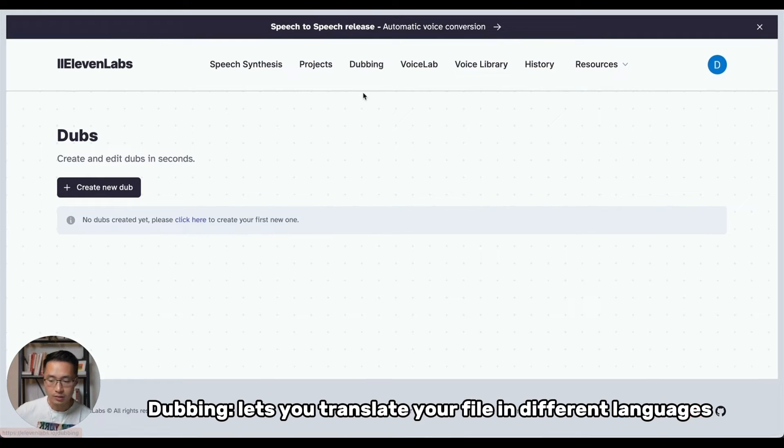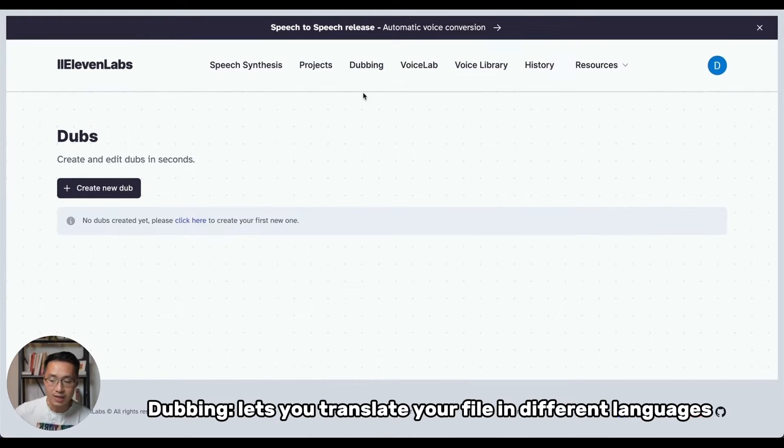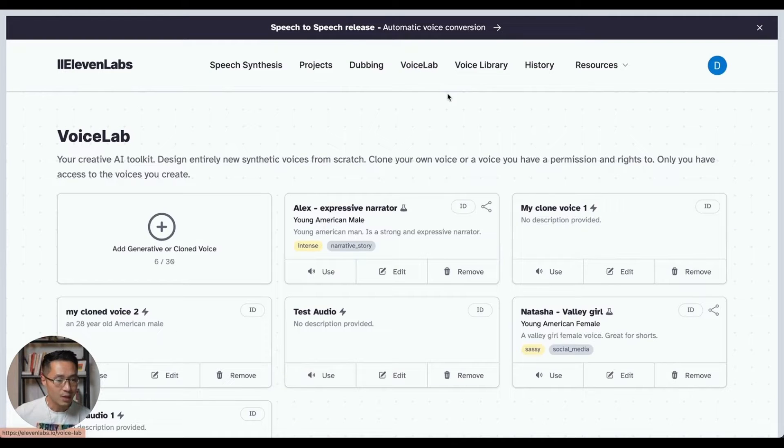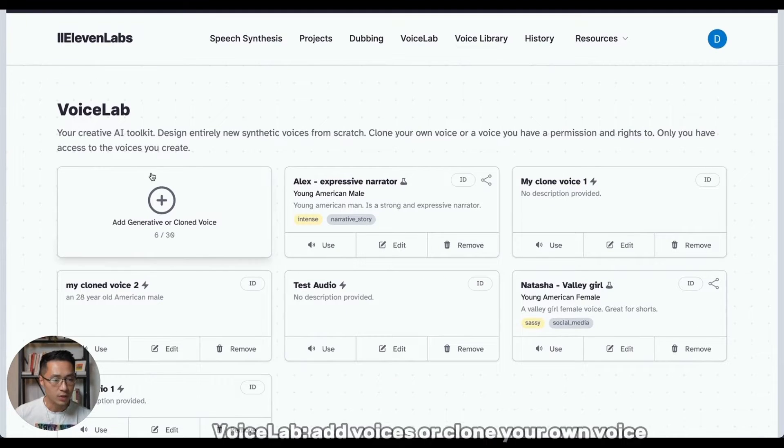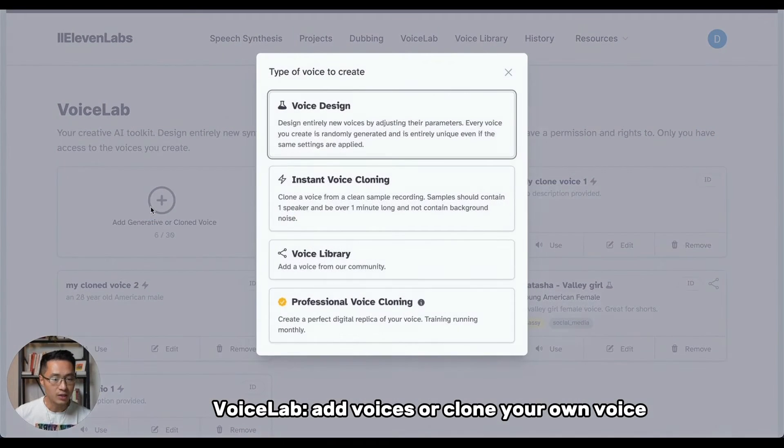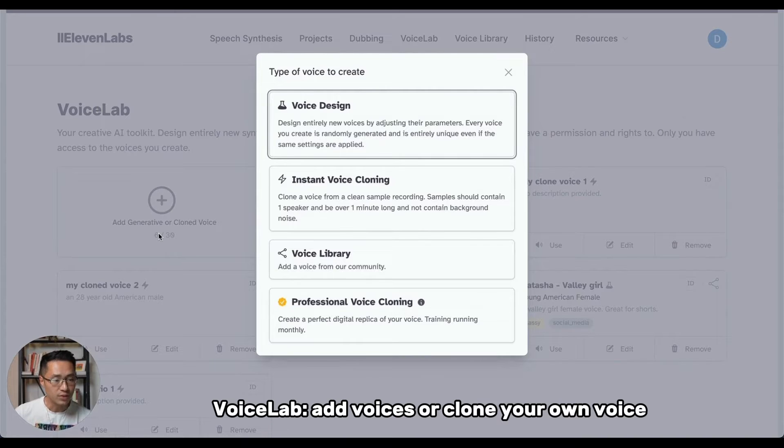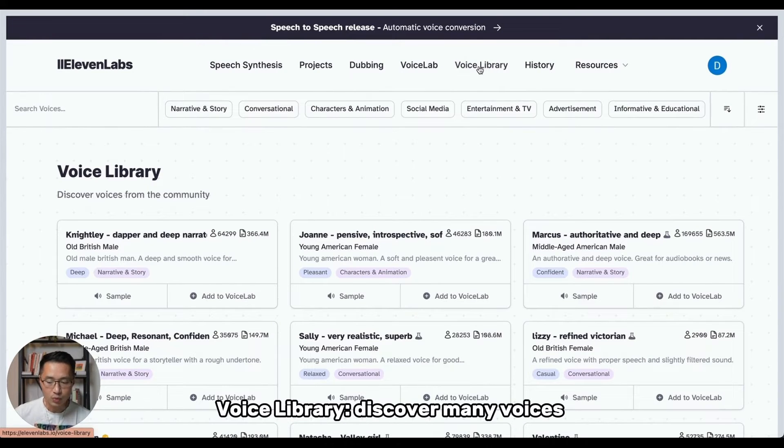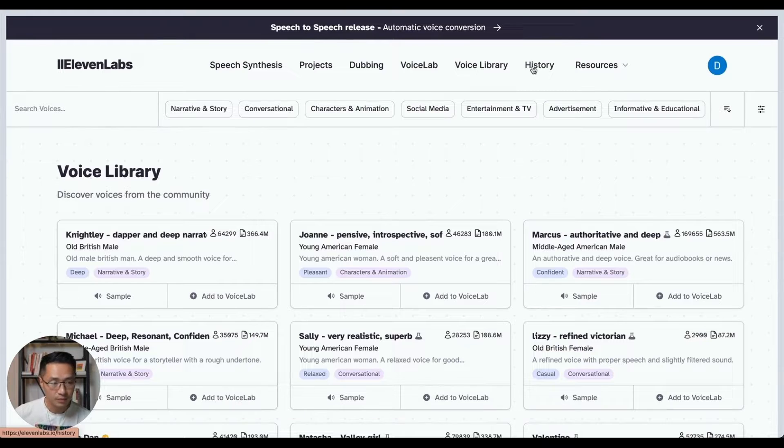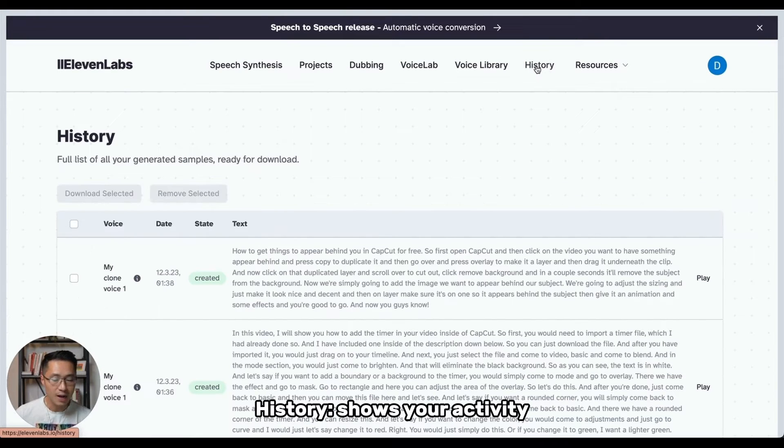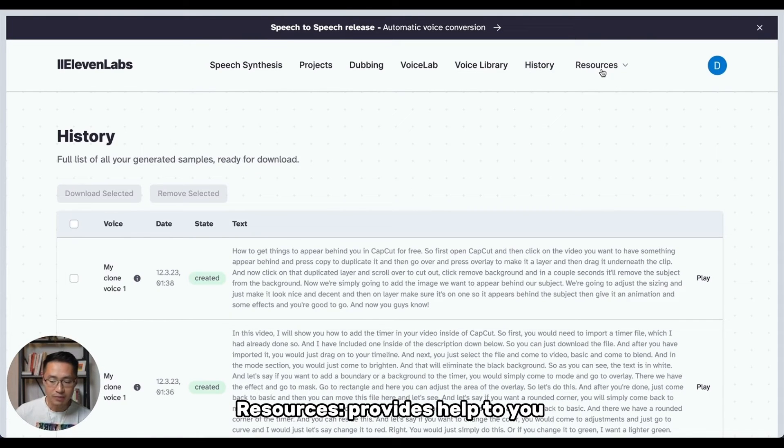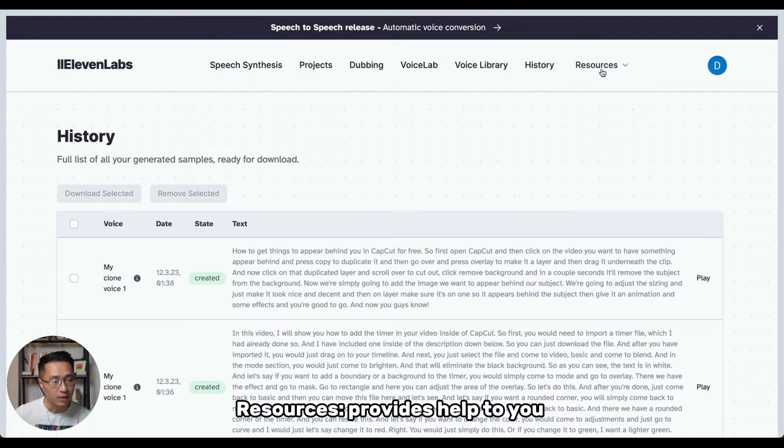Next tab, we have dubbing. So dubbing lets you translate your file in different languages of your audio. Next tab, we have the Voice Lab. So Voice Lab is where you can add a voice or you can clone your own voice. Voice Library is where you can discover all types of different voices from the community. History tab shows your activity and the resources tab provides you all the help that you need to navigate the software.